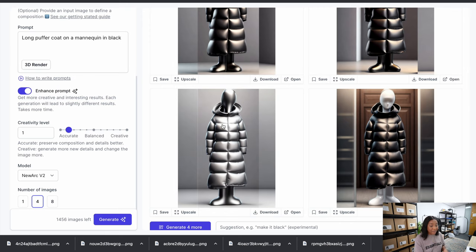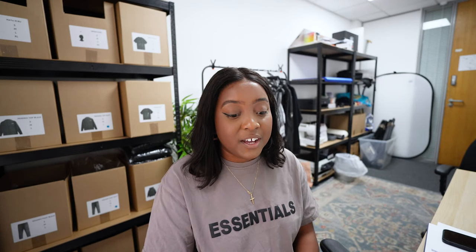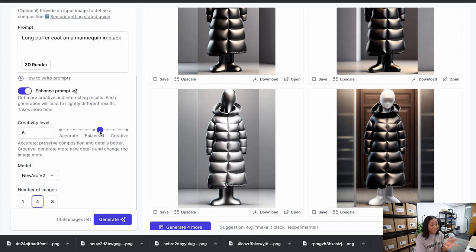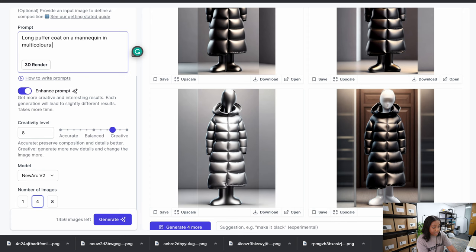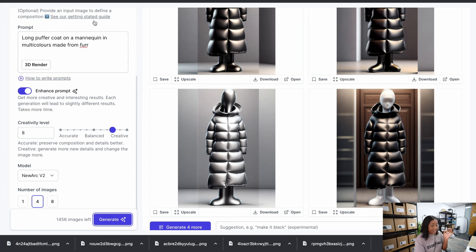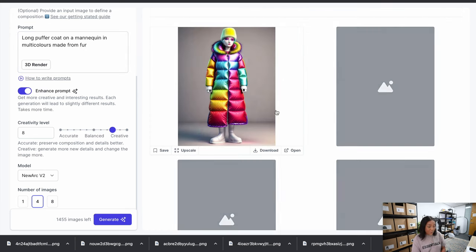If you're a better drawer you can lean more towards accurate, but if you're somebody like me who isn't great at drawing, maybe lean more towards creative. That is amazing. I'm so excited to play around with some bomber jacket ideas. One more input — I'll put it in the middle and say 'long puffer jacket on a mannequin in multi-colors, made from fur' — let's see what happens.